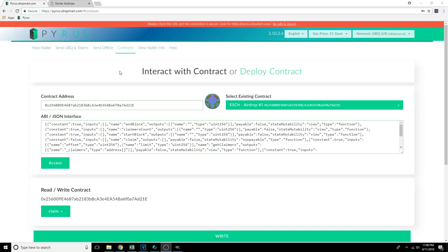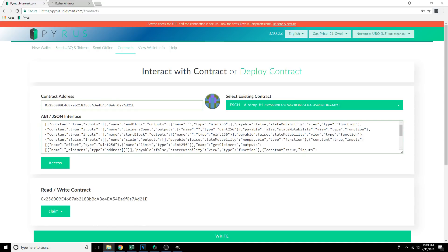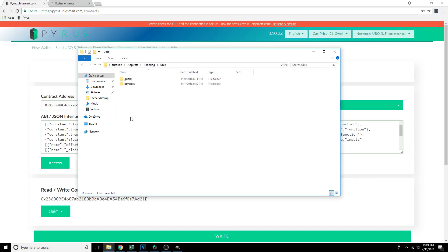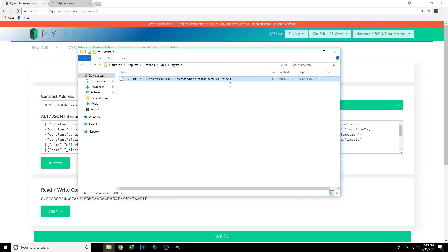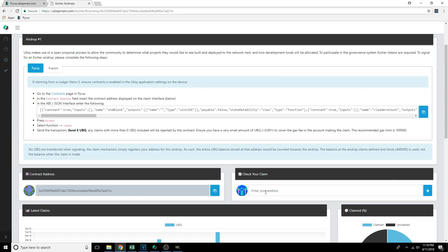We just need to get our address again — there are a couple of different ways to do this. You can navigate back to AppData, or wherever you had your wallet stored, go back into Ubic Keystore, and grab the address from the file name right here. Use Ctrl+C on Windows to copy it.